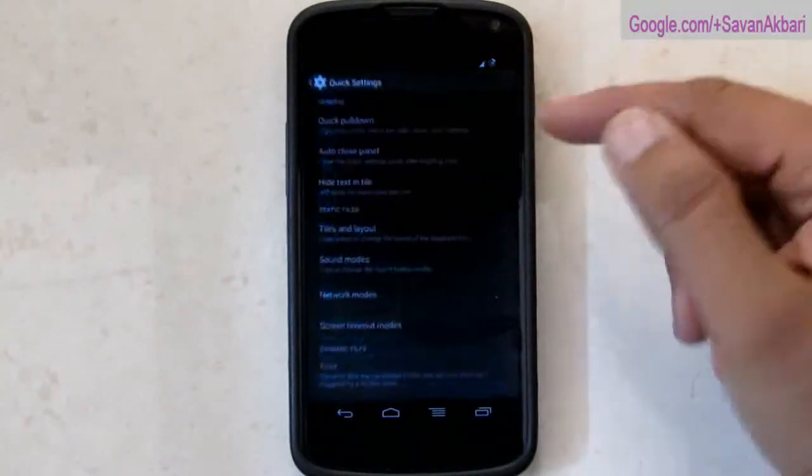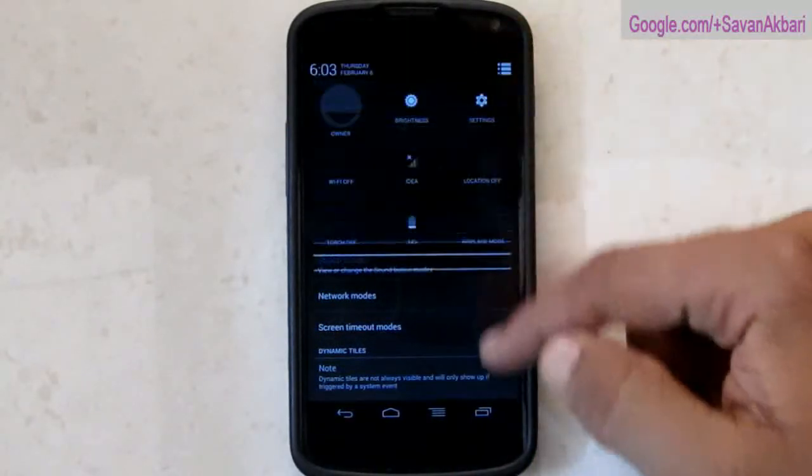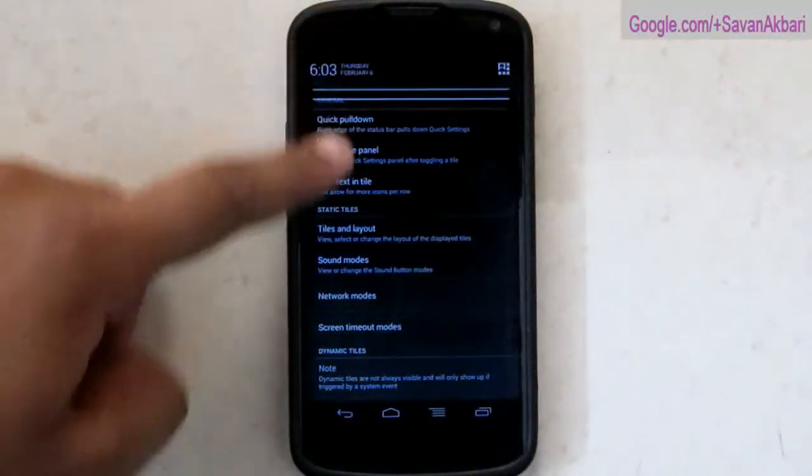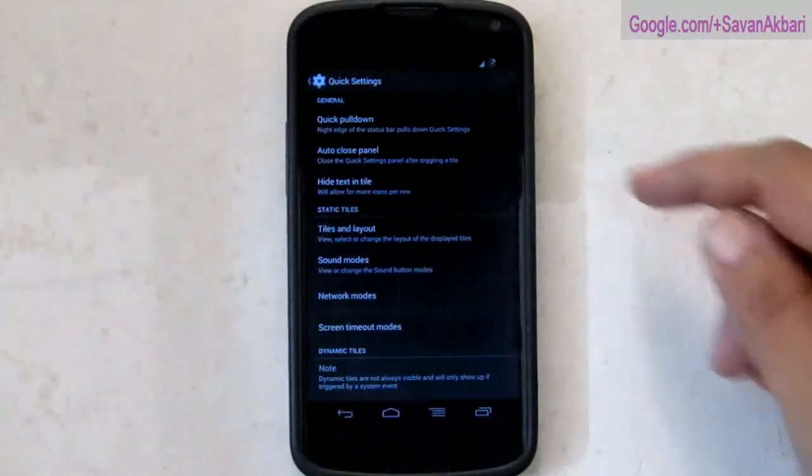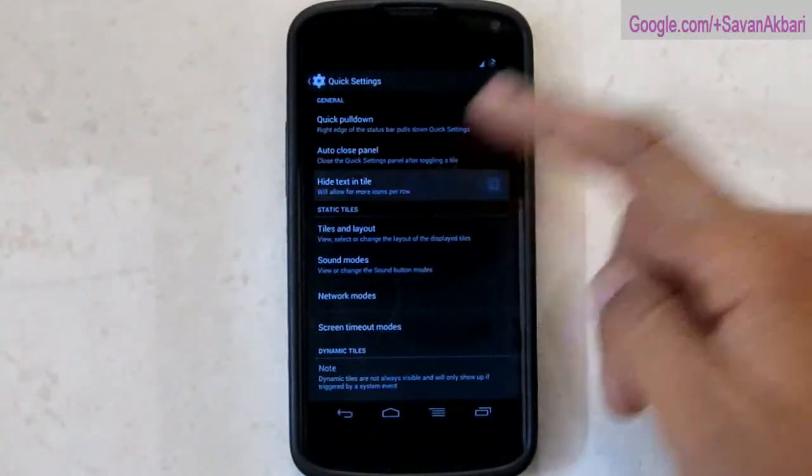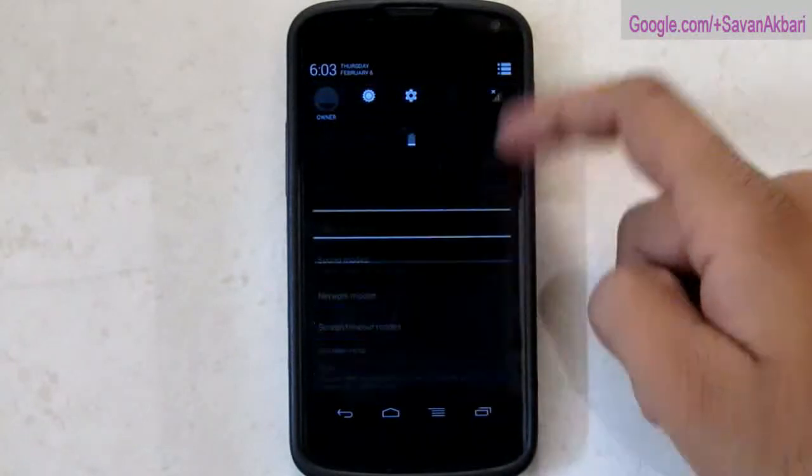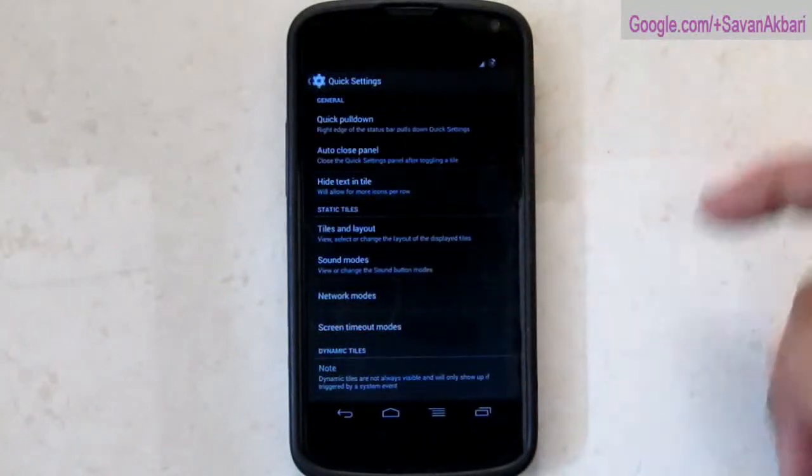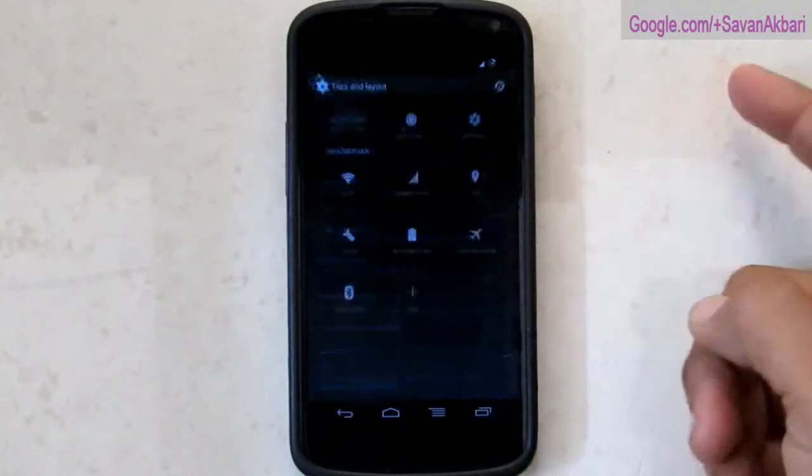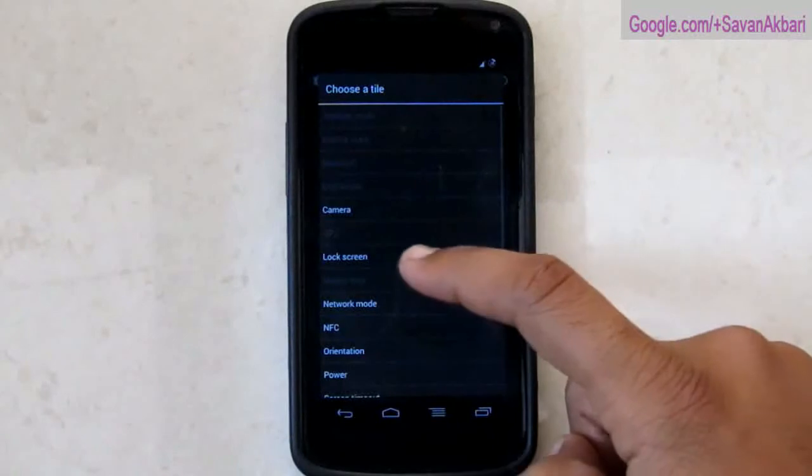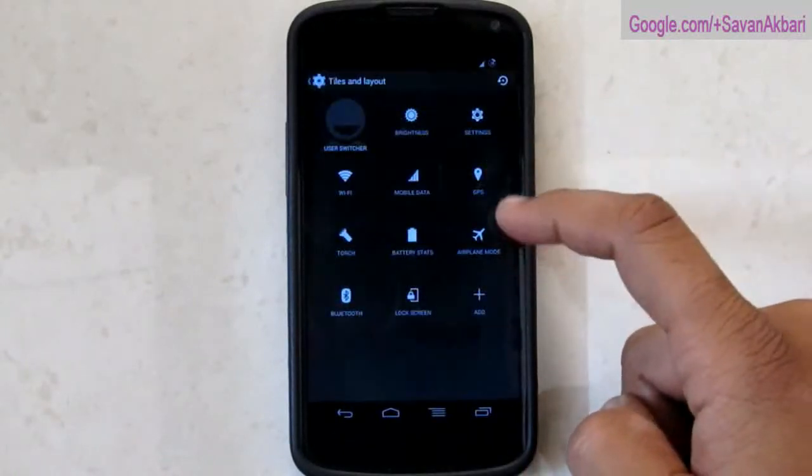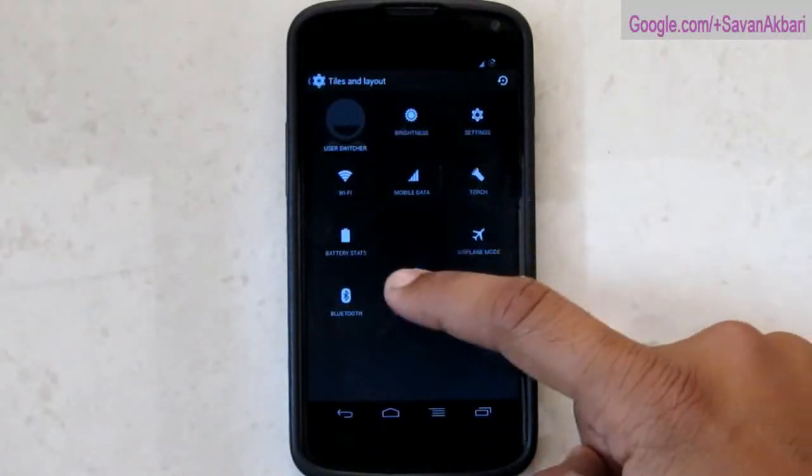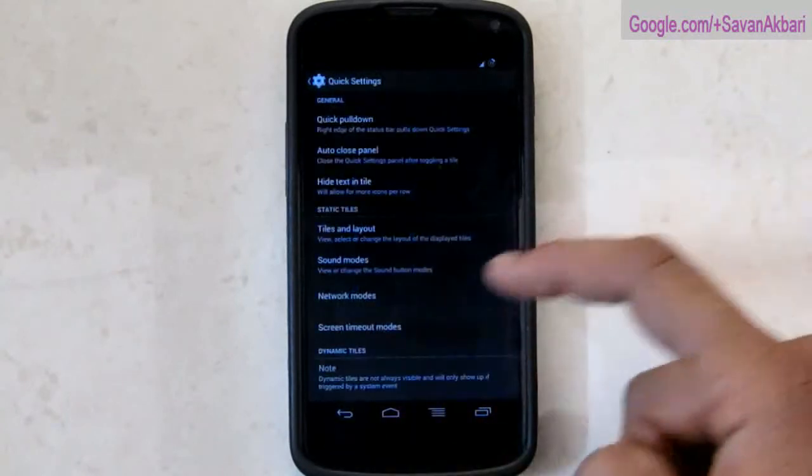Then you have quick settings in which I get quick settings on right and notification on the left when I pull down. Then you can also add text in tiles so that you get more realistic. Then you can also add tiles as well as you can move them in the menu.